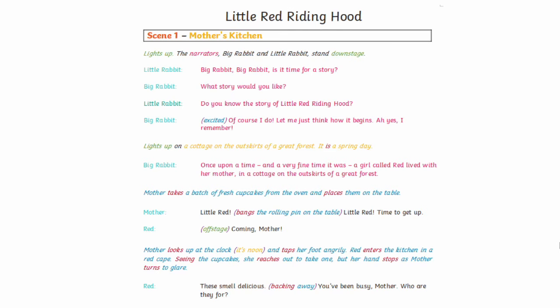Now let's take a look at an example and go through some of the other features of a play script. Here is an extract from a play script telling the story of Little Red Riding Hood. The first thing we have at the top is the scene number. In plays, scenes are kind of like the chapters of a book, so you might want to switch to a new scene when the setting or the characters change, or if you move onto another part of the story.